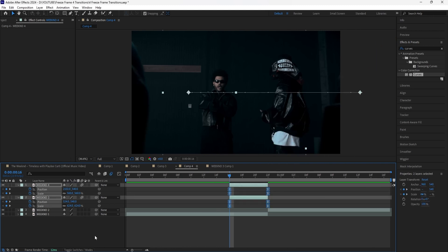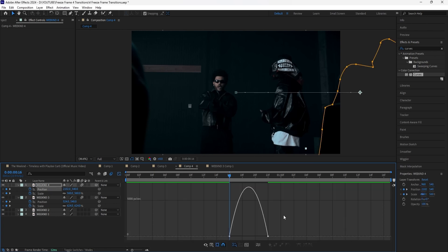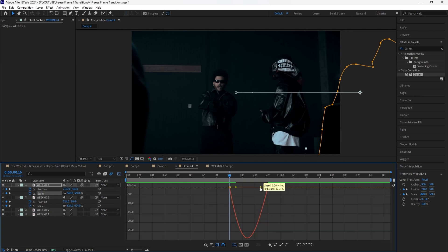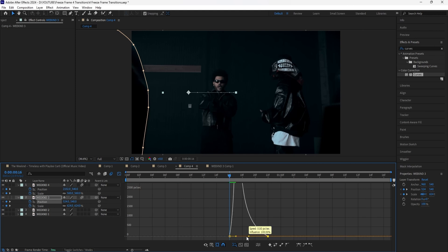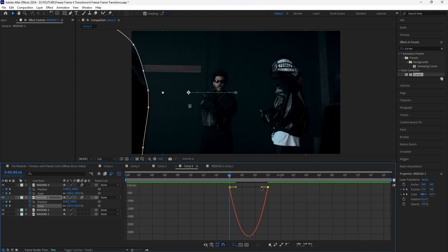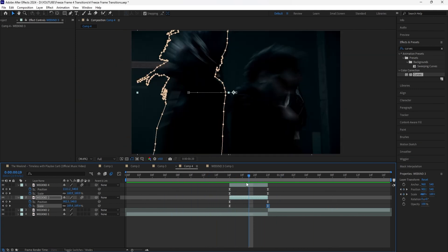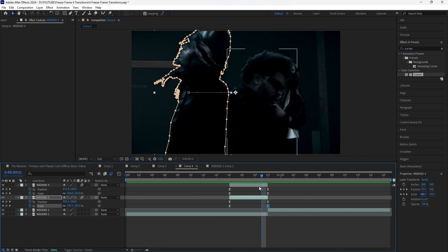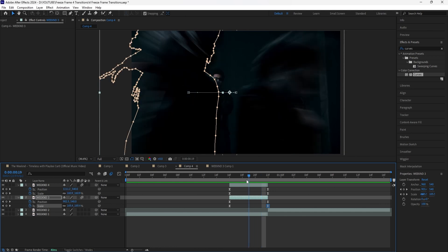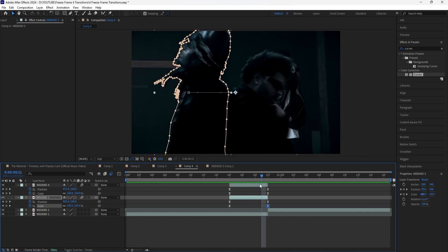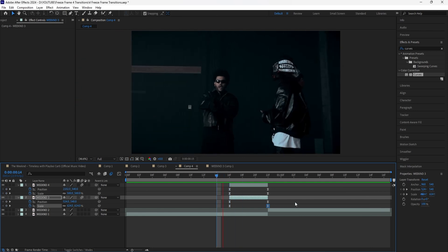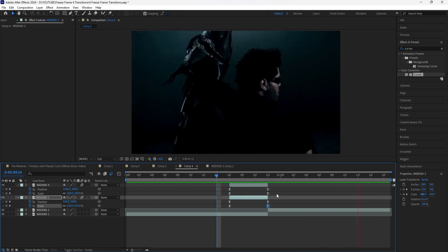Grab all those keyframes, easy ease them, and make sure to turn on motion blur for both layers. Go into the graph editor and create a similar graph for all of the keyframes so it animates in fast and then animates out slow — do that for all keyframes including Playboy Cardi's. Now if we play this, that is our final transition. Just like our previous transition, we can also have Playboy Cardi and The Weeknd both animating from the bottom so it just slides up, instead of creating a zoom out transition. There are so many different types of freeze frame transitions — these are just a few that I wanted to show you guys.